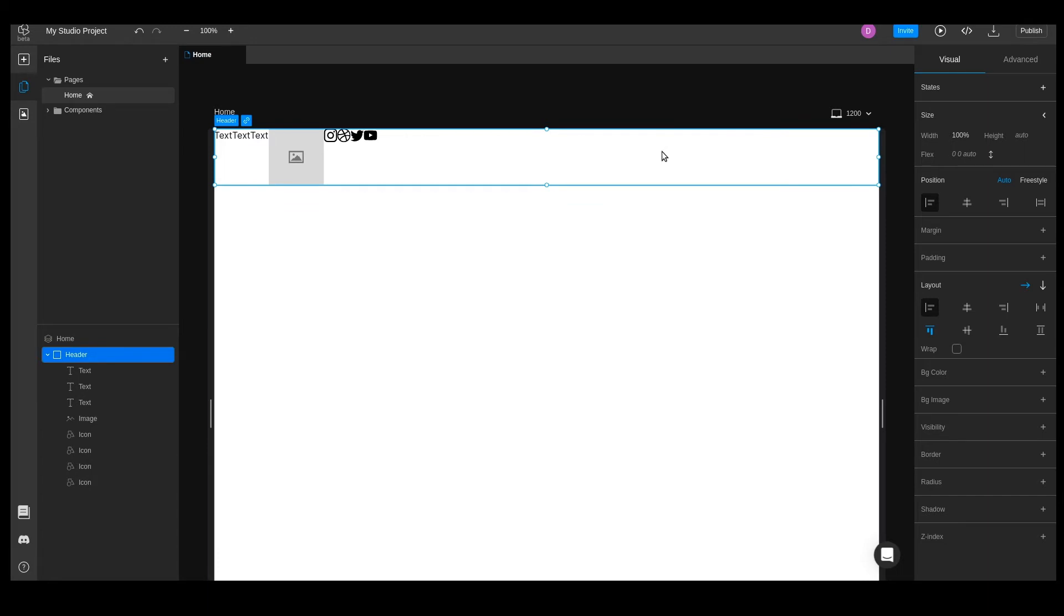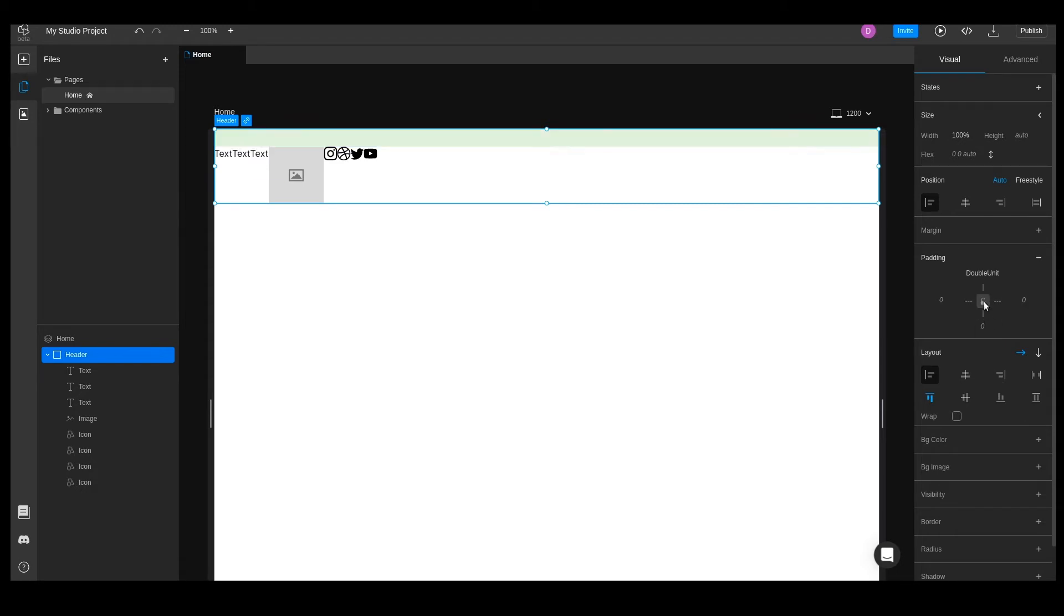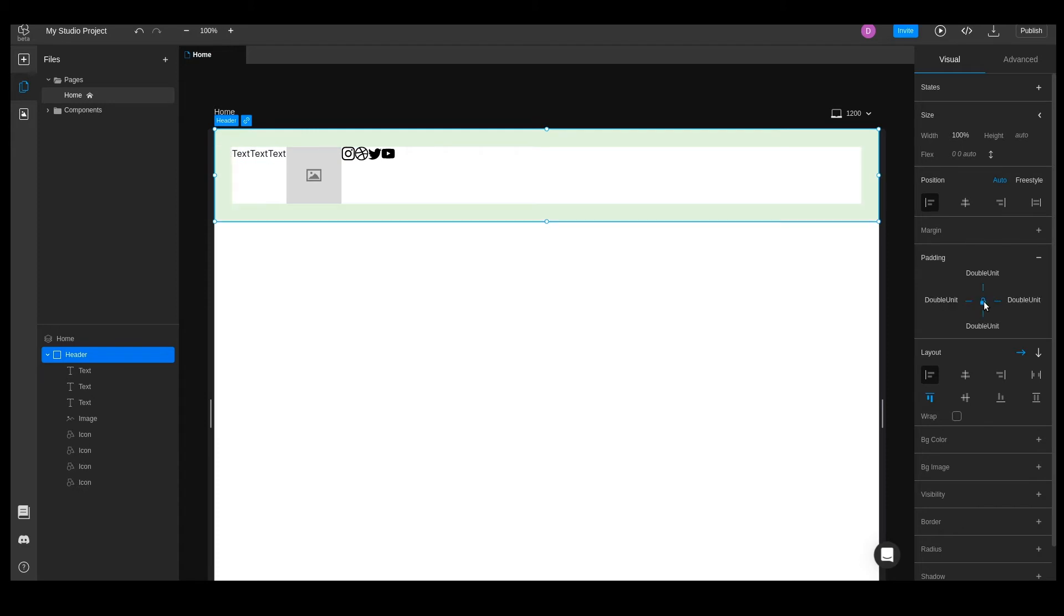Let's add some padding to our header by going to the padding section and clicking on the plus sign. When we click on the input, we can see a list with all the available spacing tokens. We'll choose double unit, then click the lock icon. This will set two rem padding on all sides.